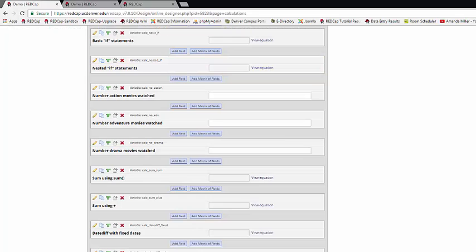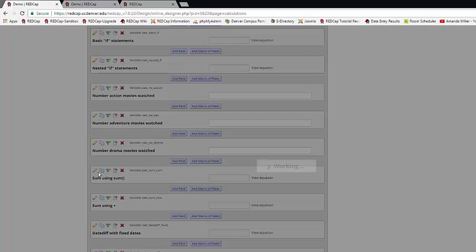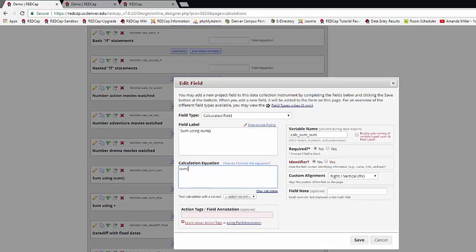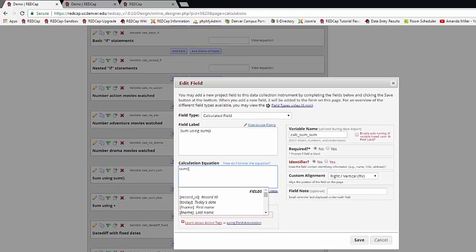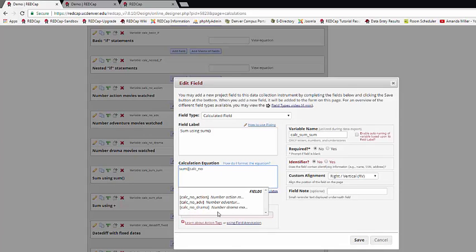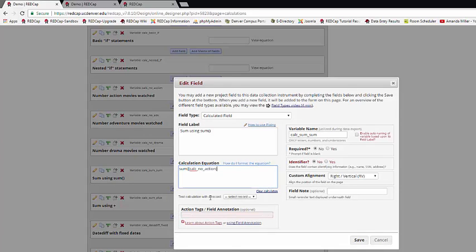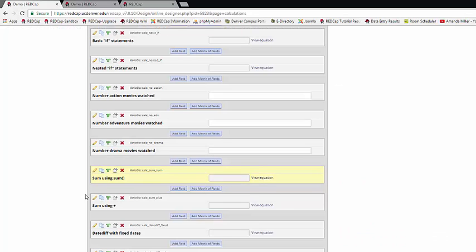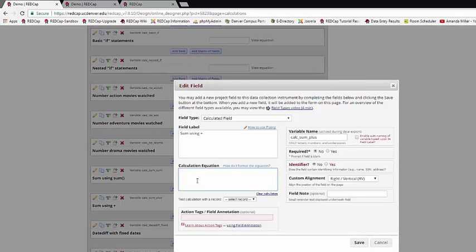There are a couple of different ways to add up a whole row of fields. The first is to use the sum function. So here I type sum, and then in the parentheses I tell it what fields I wanted to add up, and I separate them out with a comma. As always, REDCap will tell me if this is a valid calculation or not.